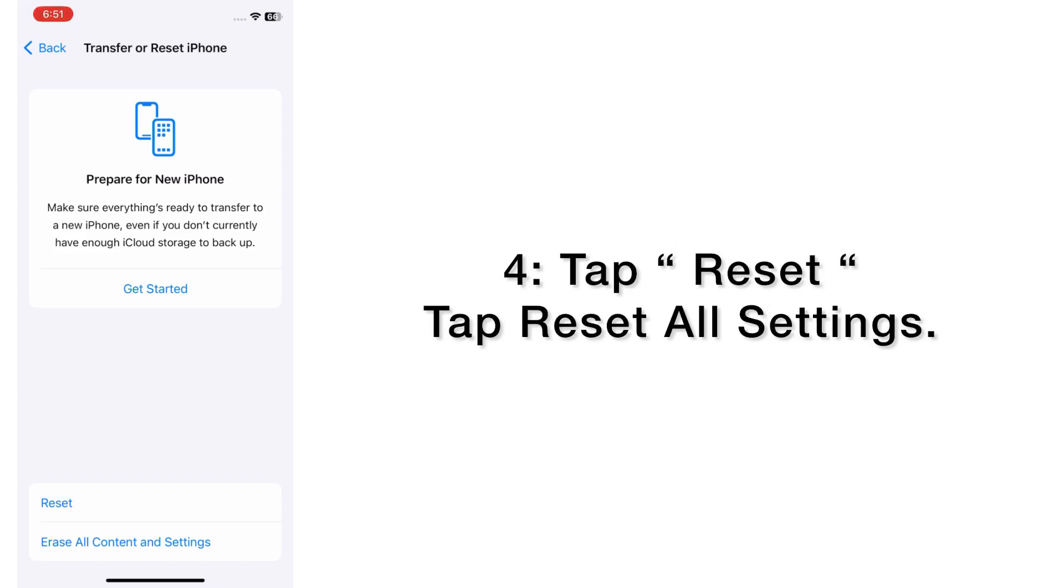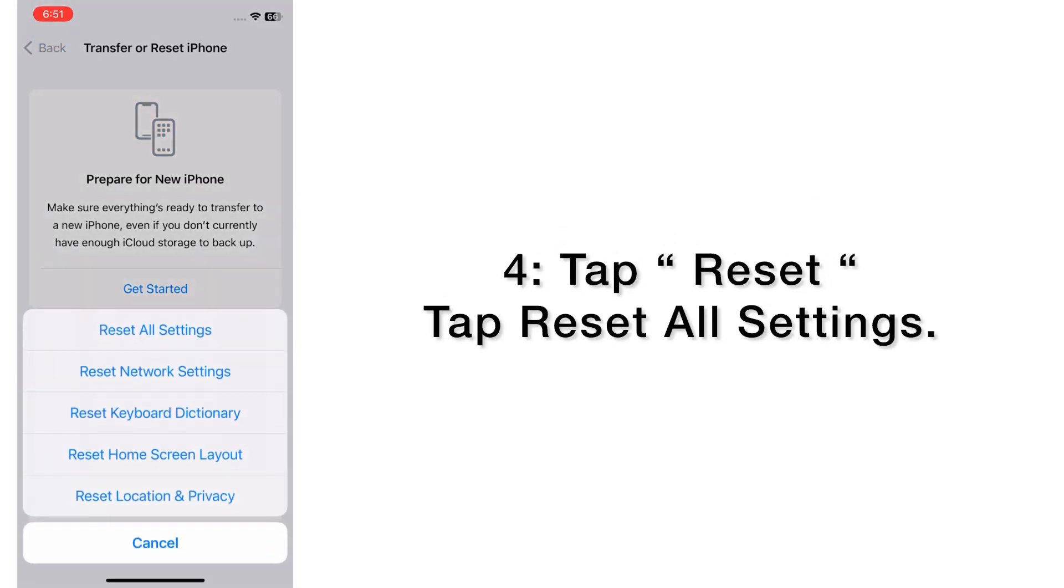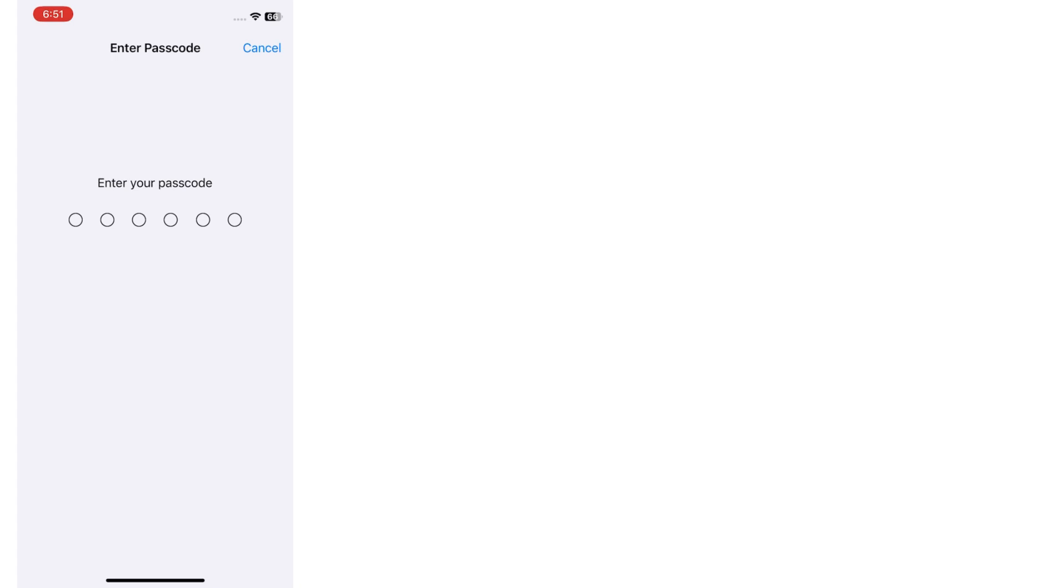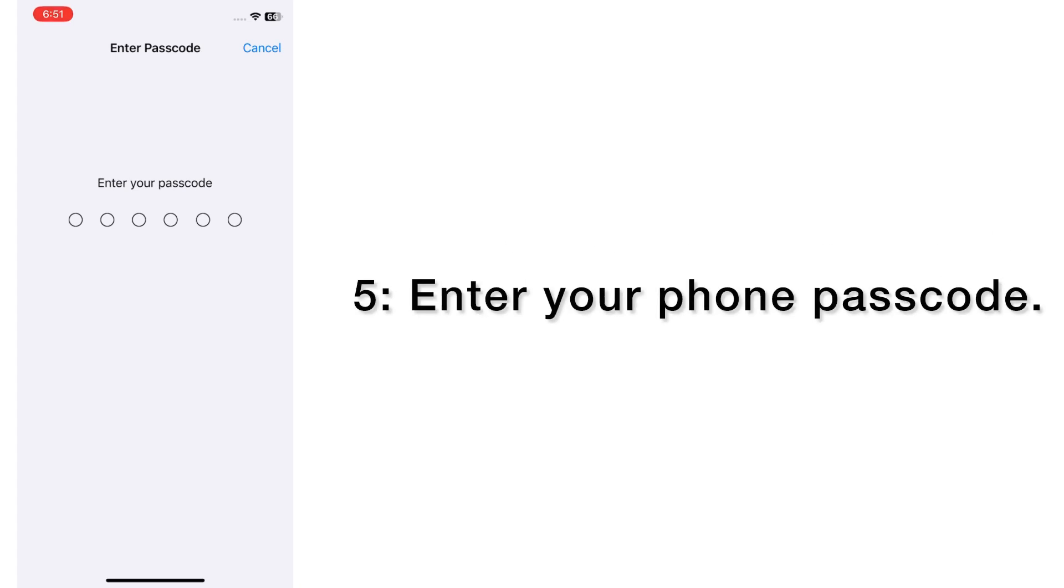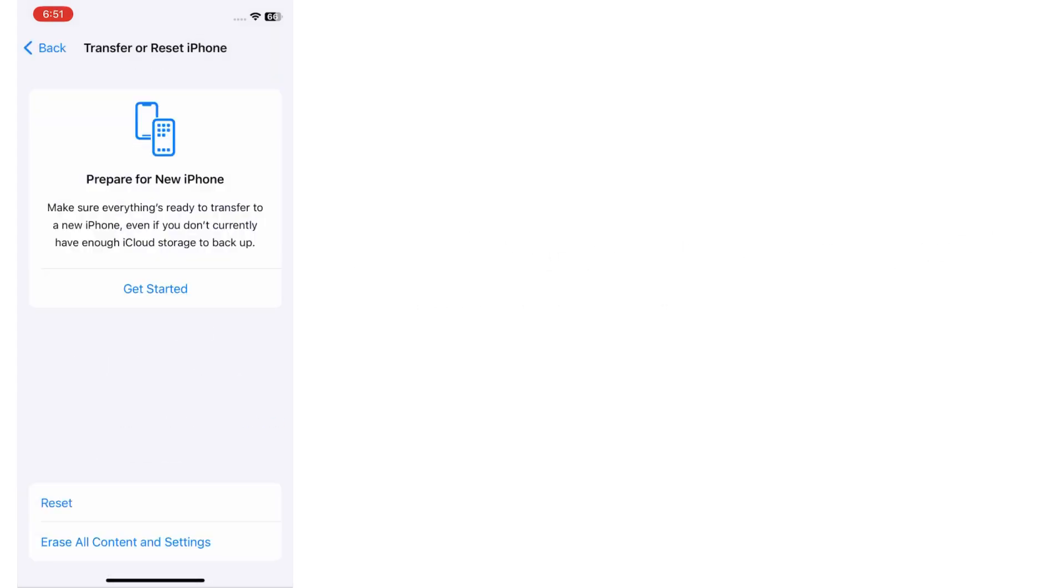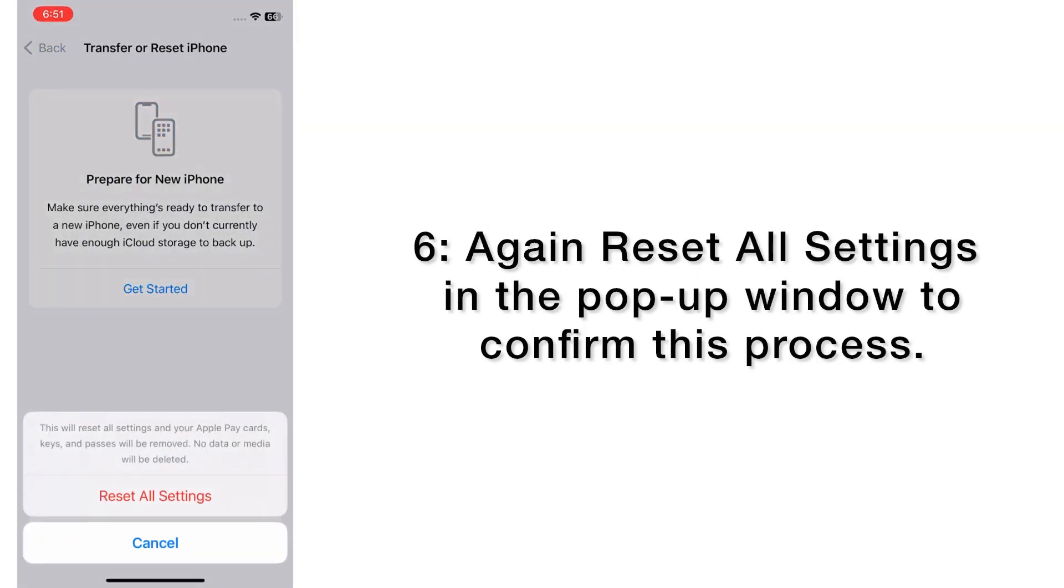Tap Reset, tap Reset All Settings. Enter your phone passcode. Again, reset all settings in the pop-up window to confirm this process.